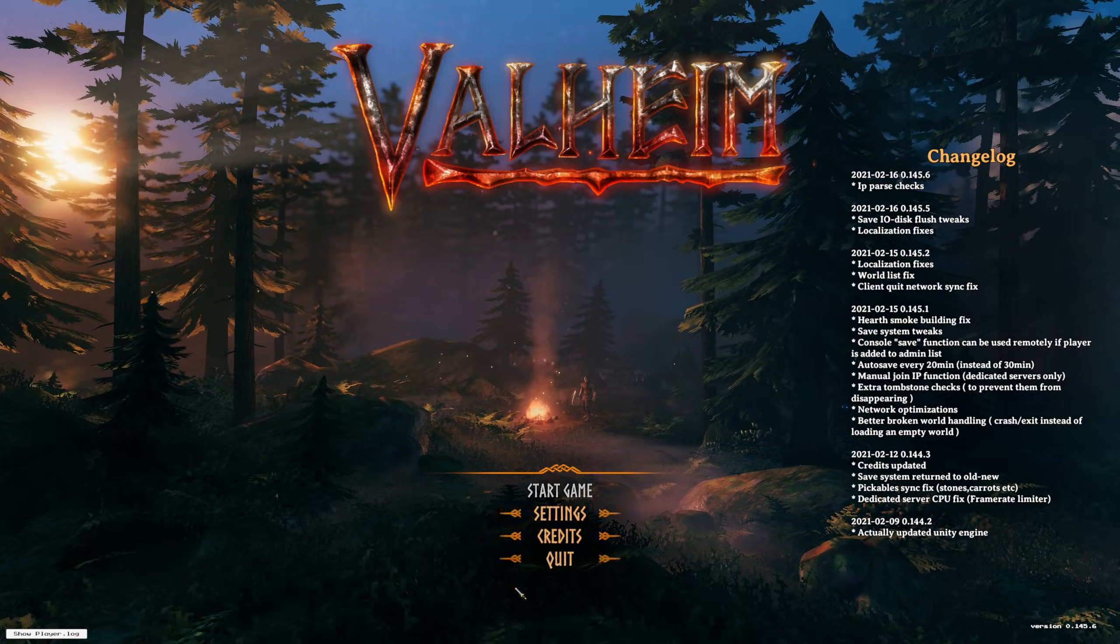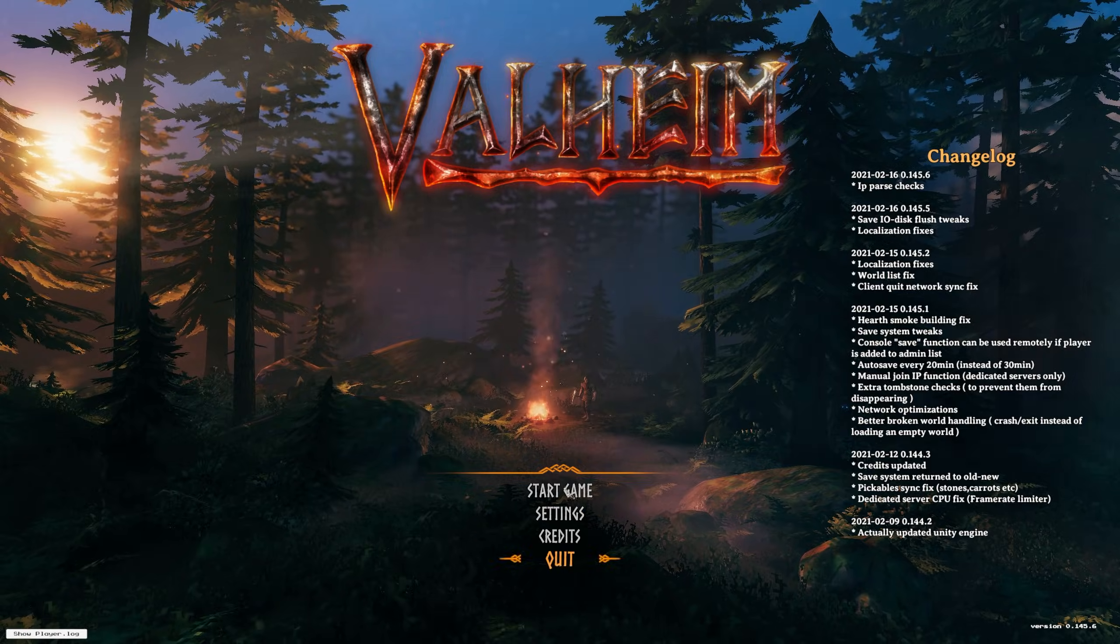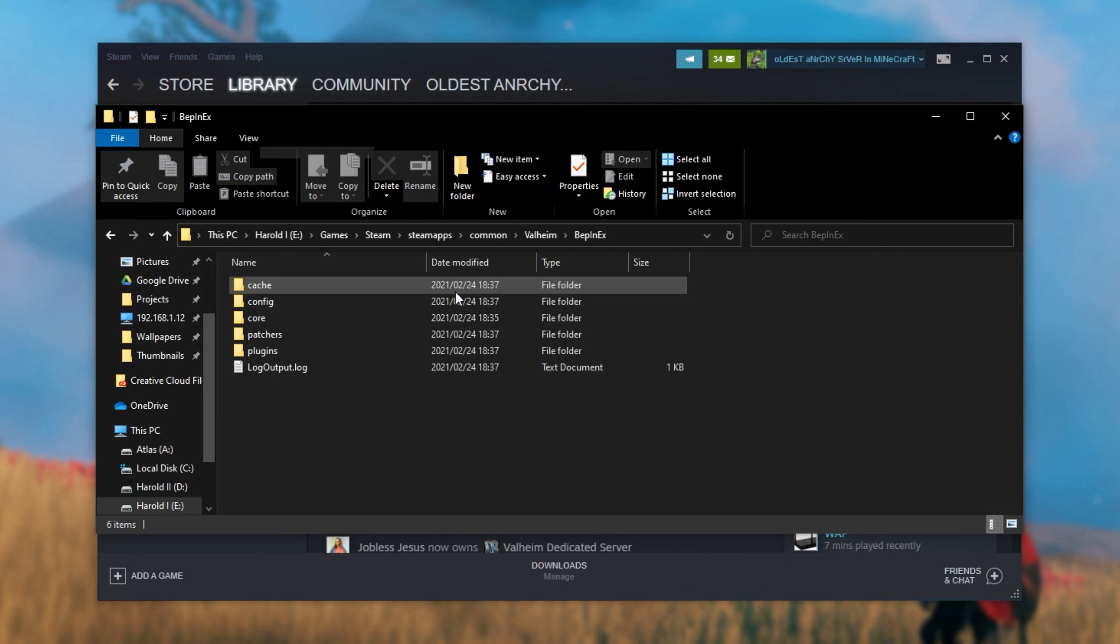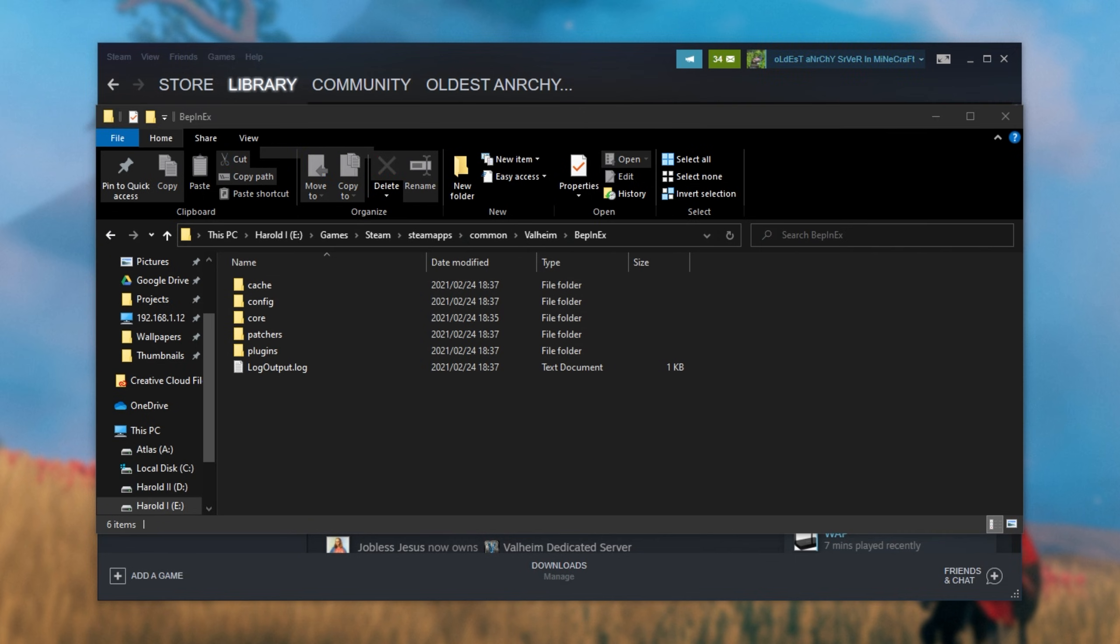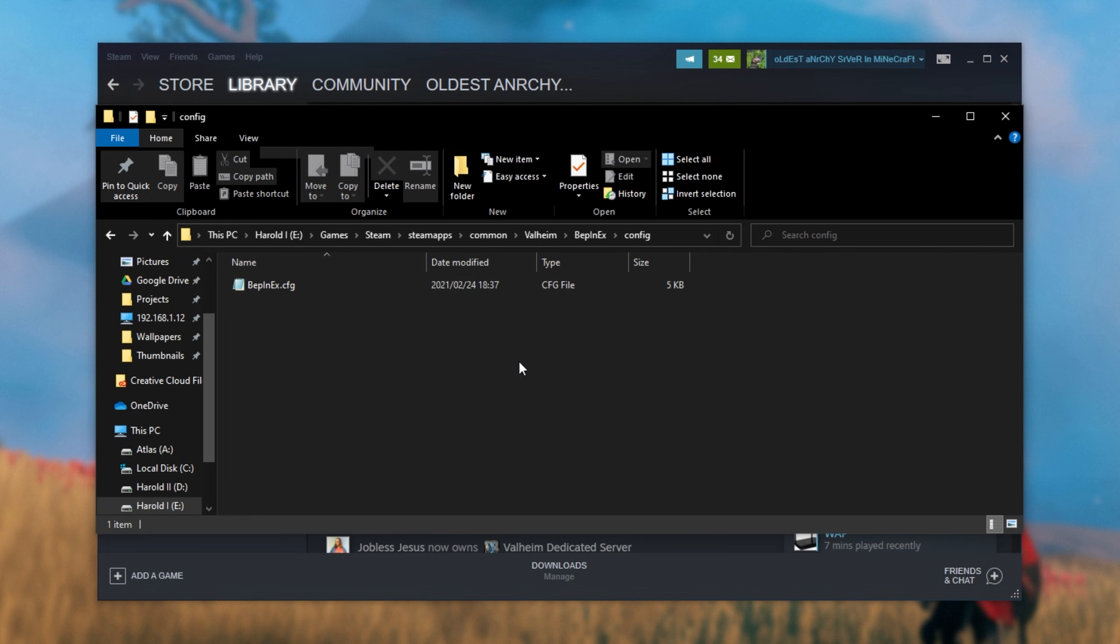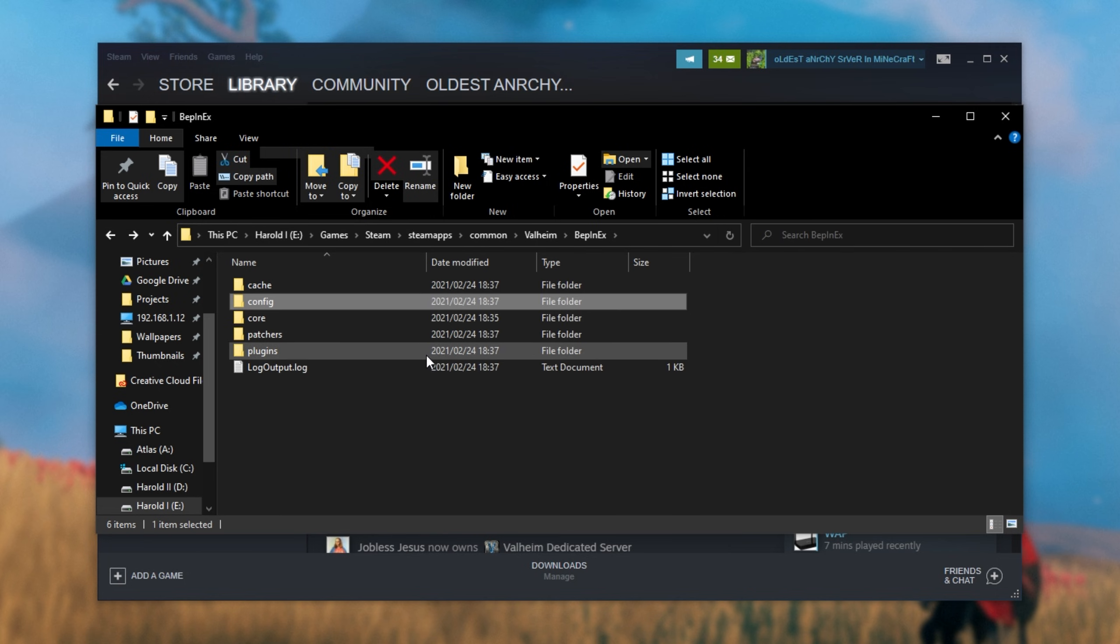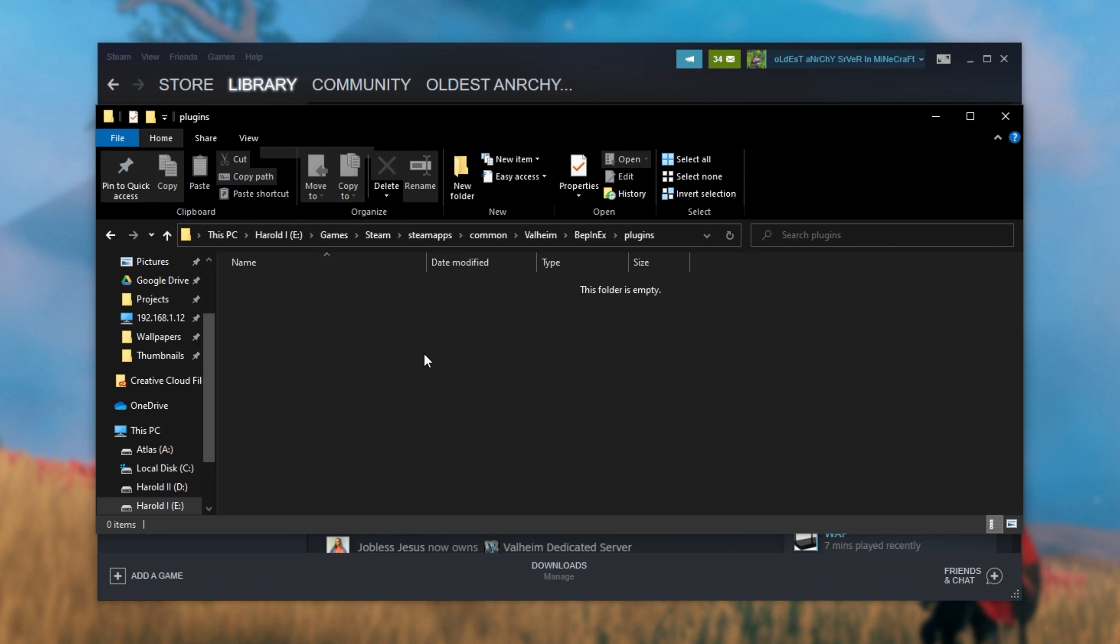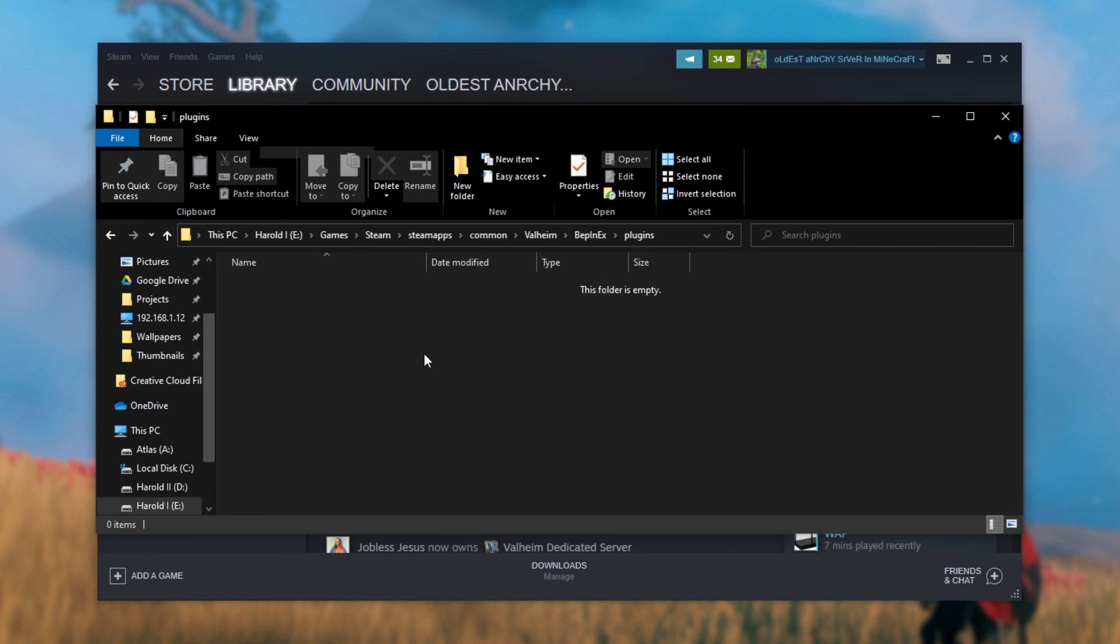Now, all I'll do is close out of Valheim and check the BepInEx folder once again. This time, you'll now see a couple new files here. Config, which is where plugin configs will go once it's been loaded up at least once after installing plugins. And the plugins folder is over here where we simply drop the plugin files for it to work.